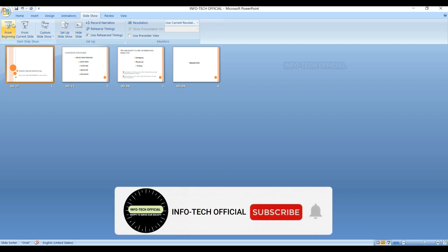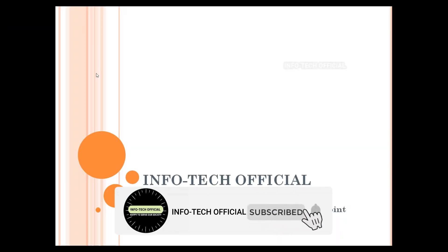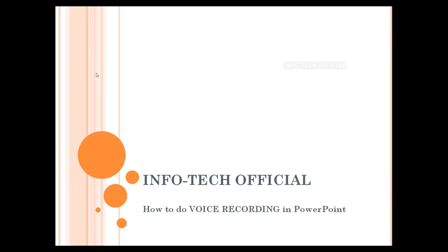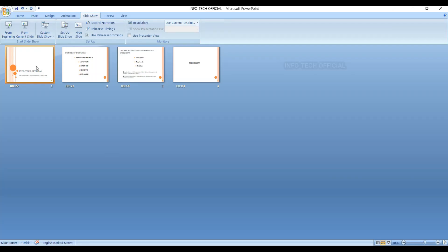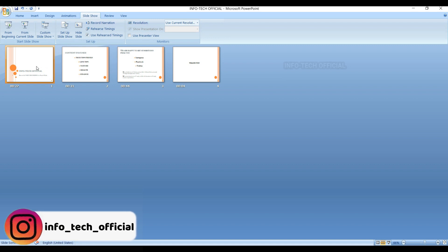Now you have the option here. From beginning, you can automatically play it. This slide will be in the description. When you open it, then go to the slideshow.